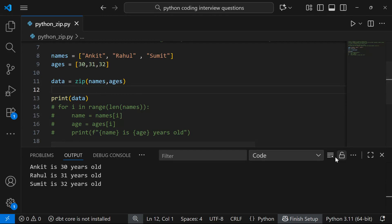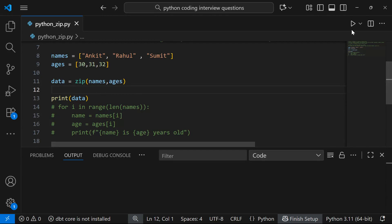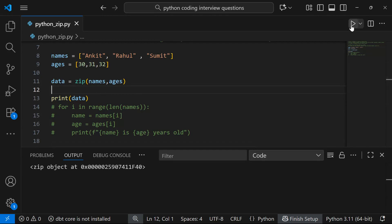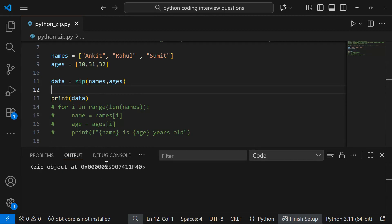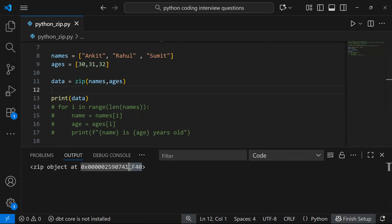When I run this, you'll see it says 'zip object at' a memory address. So there is a zip object stored at that location in memory — that's the address where this object lives.